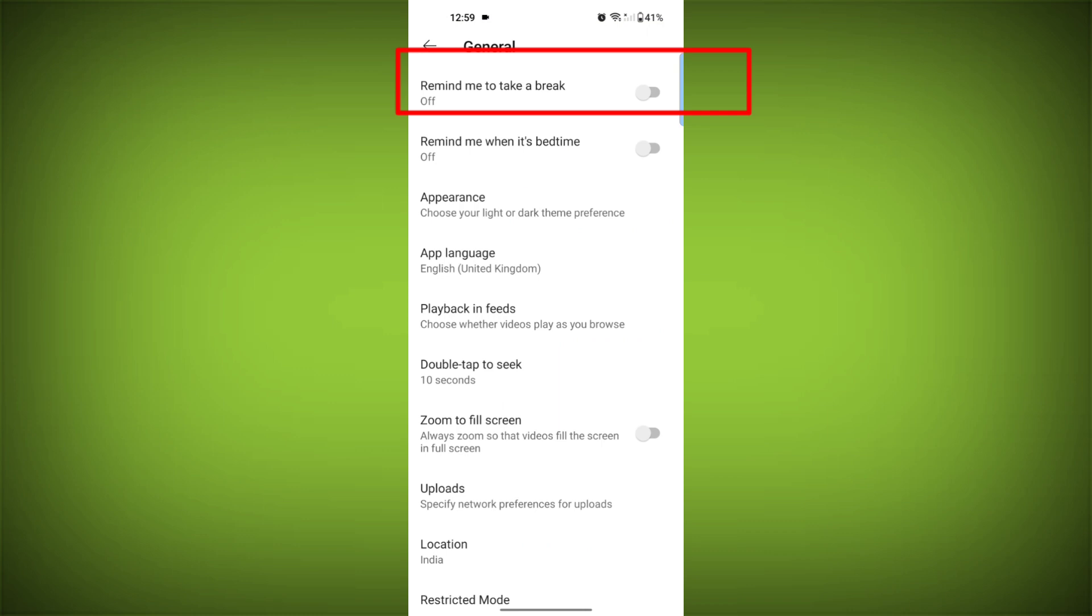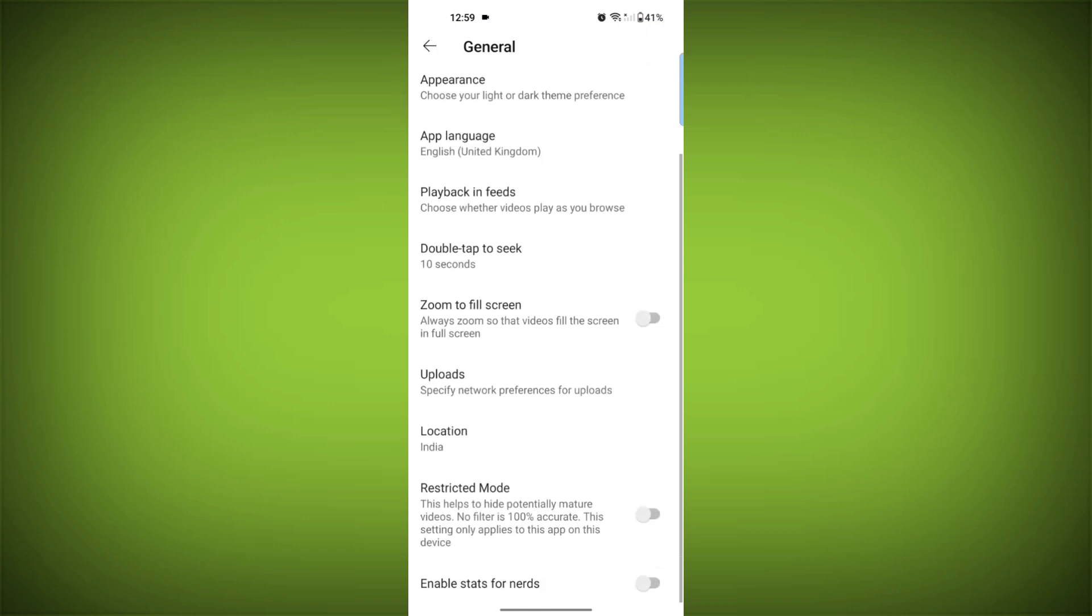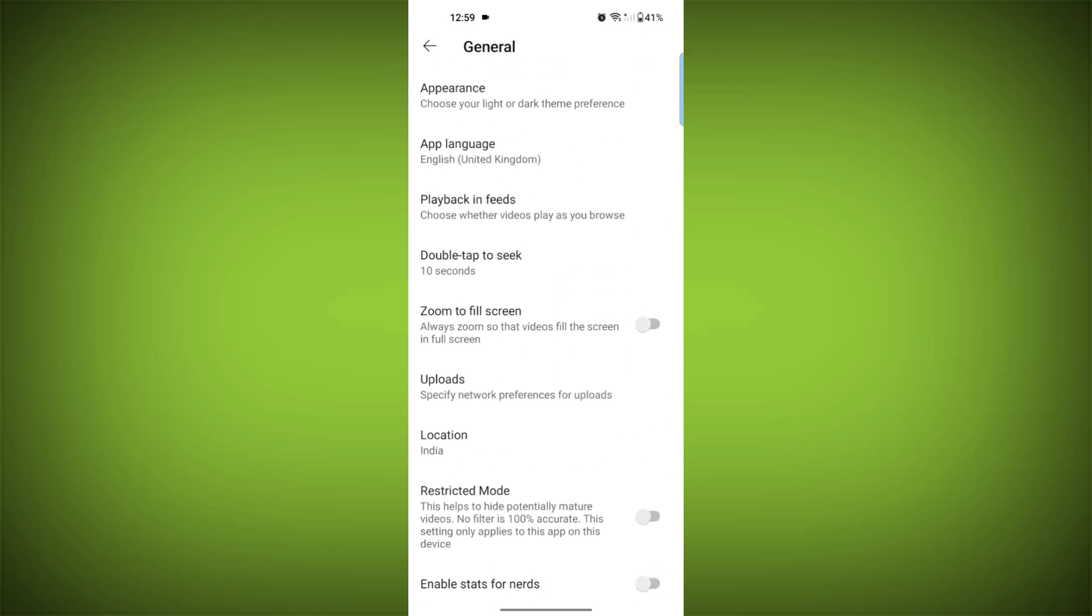Under General, you should see Restricted mode. Tap on it. Toggle the switch to turn off Restricted mode.